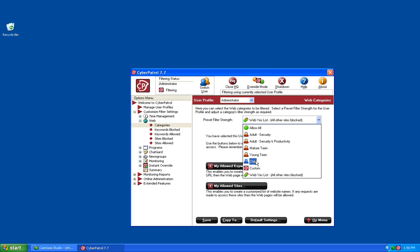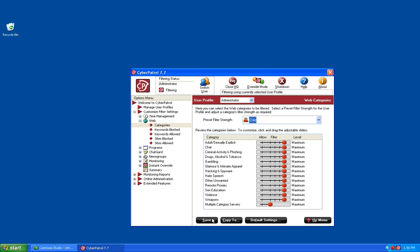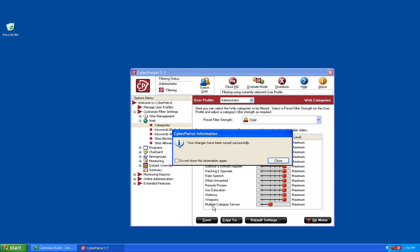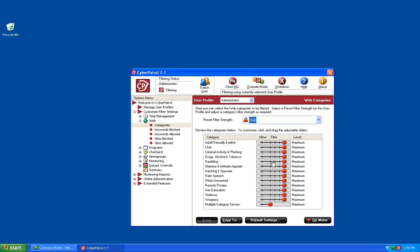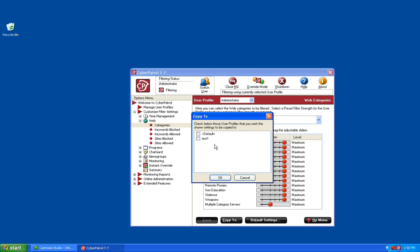For this demonstration, we're going to choose the child filtering strength. Once you have the filtering strength and the category listing set up, you can click on the Save button to save those changes. CyberPatrol will let you know that they have been saved successfully. Once all of this is configured and saved, you have the ability to copy these settings to any of your other CyberPatrol users by clicking on the Copy To button at the bottom.